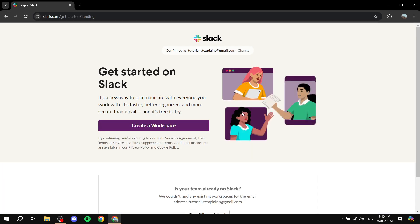We will be creating a workspace. A workspace basically has a lot of channels underneath it, and in each channel you'll be able to talk to your team members about specific topics — for example, a channel for general chat, a channel for news and announcements, and so on. Some people create multiple workspaces, one for each specific client.